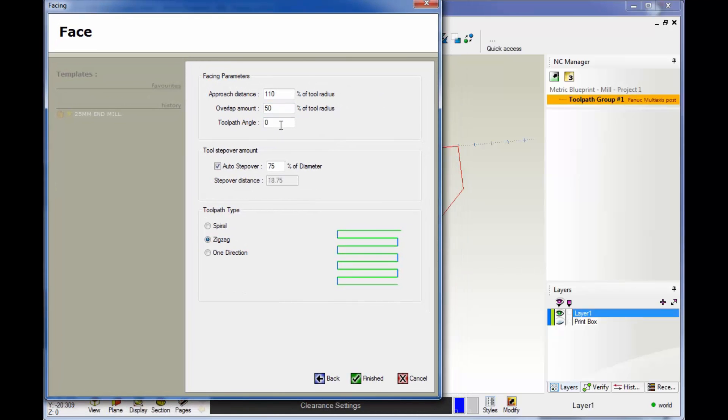Then you have toolpath angle. Zero is going to be horizontal, but you can put in whatever angle you want. 90 would be vertical, you could type in 45 or any angle. I'm going to leave that set to zero.